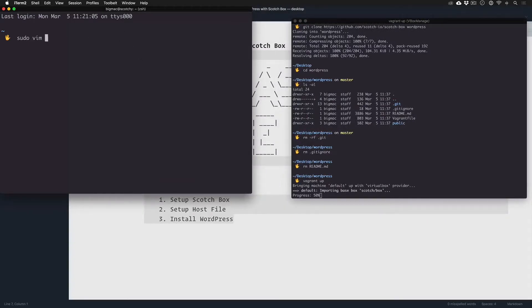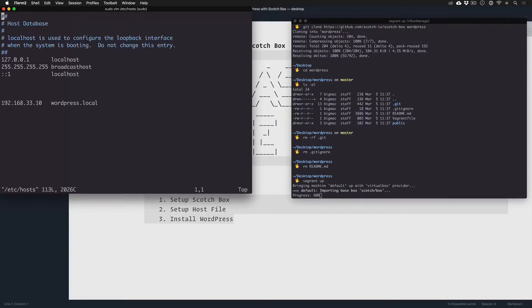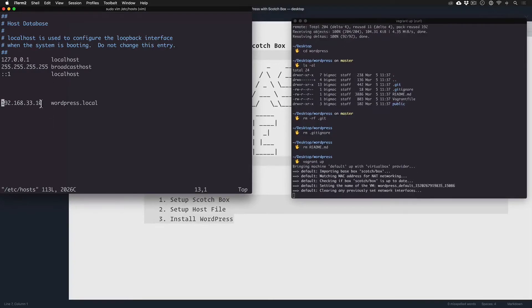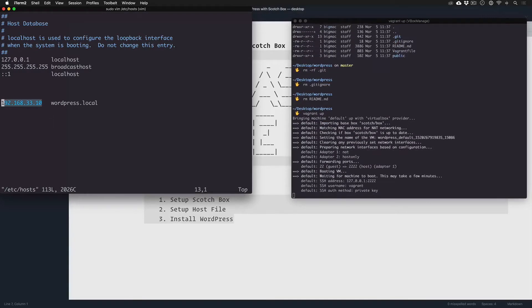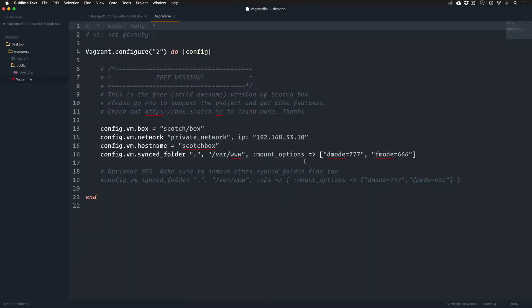We're going to go into our host file, and if you remember from the other tutorial, if you don't know the command line, don't worry about it. You can point, all we're going to do is point to the Vagrant file IP address right here.